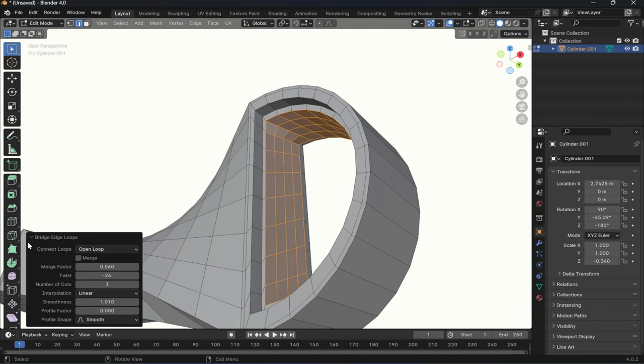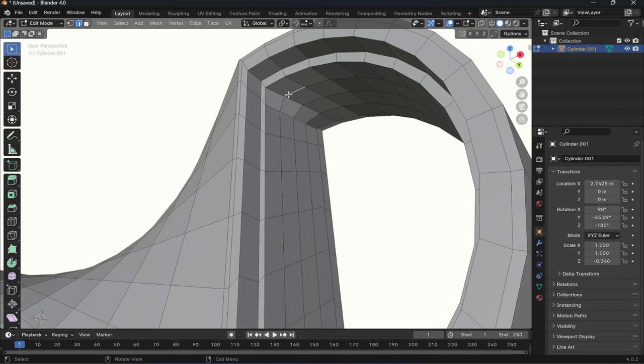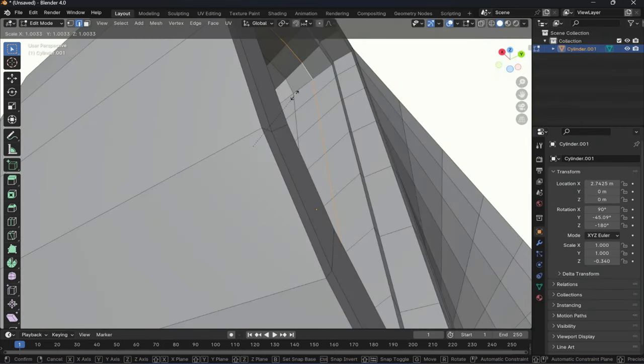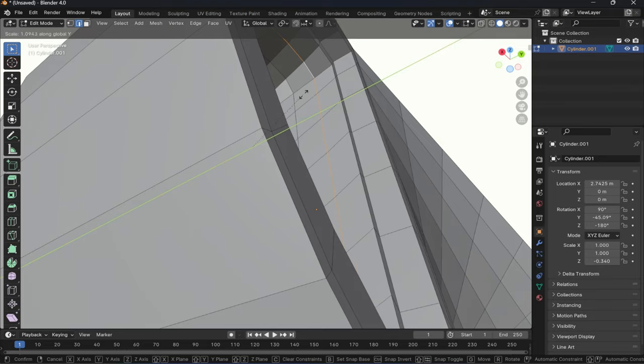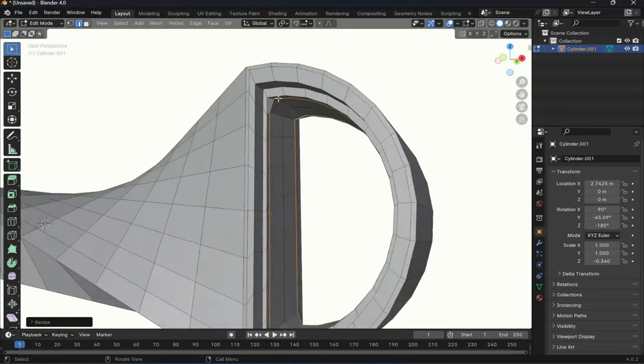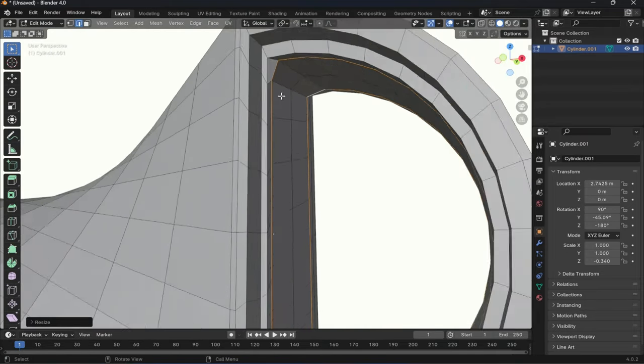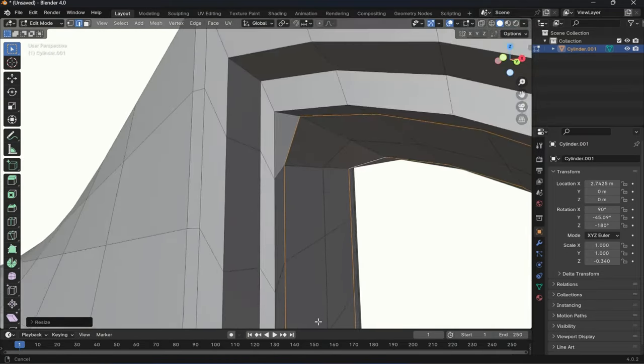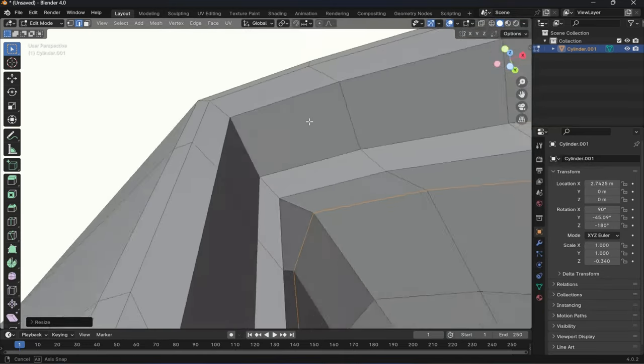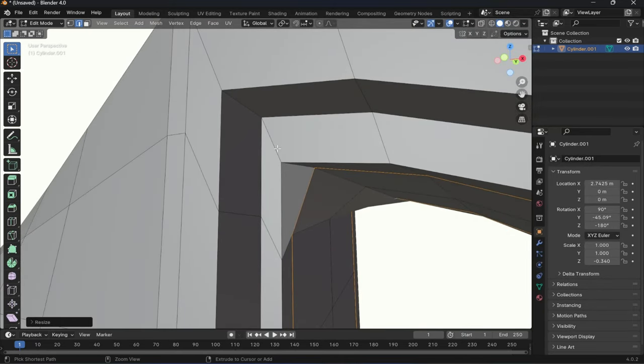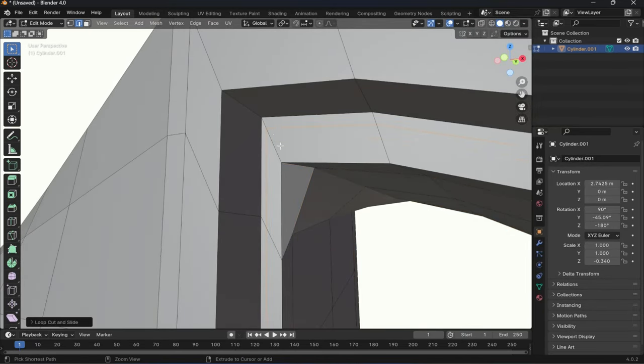And the last step is to bridge the edge loops. OpenSubdivision in Blender doesn't have the same requirement as in Max or Maya.